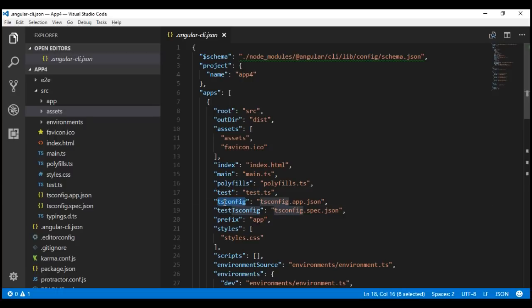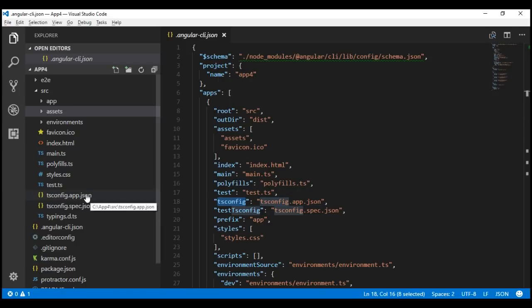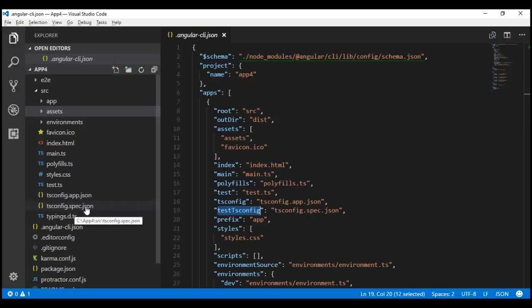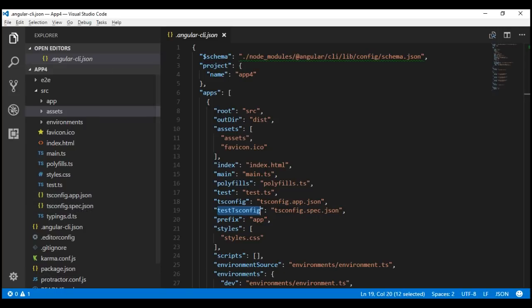tsconfig: this property points to tsconfig.app.json, and that file contains the TypeScript compiler configuration for our Angular application. We also have tsconfig.spec.json, and the testconfig property points to that. This file tsconfig.spec.json contains the TypeScript compiler configuration for unit tests, whereas tsconfig.app.json contains the compiler configuration for our Angular application.